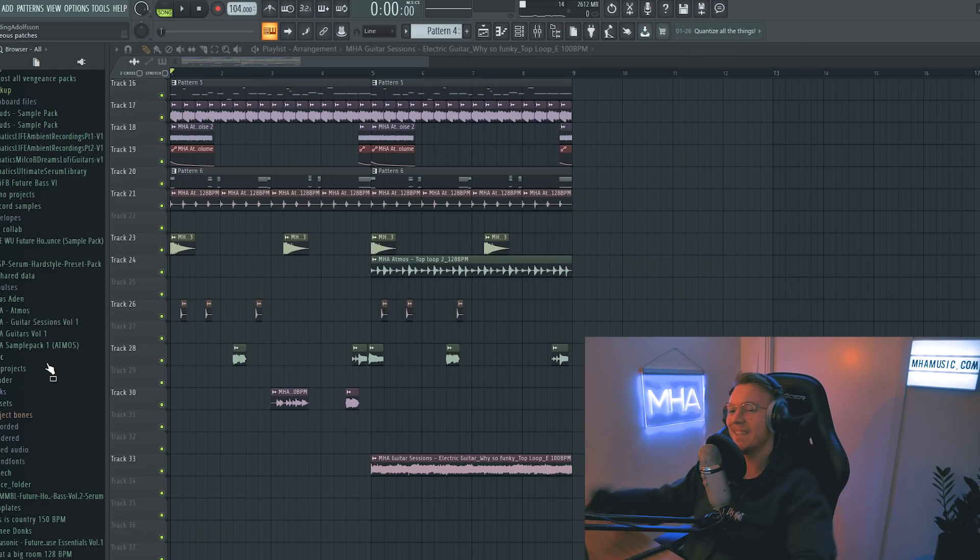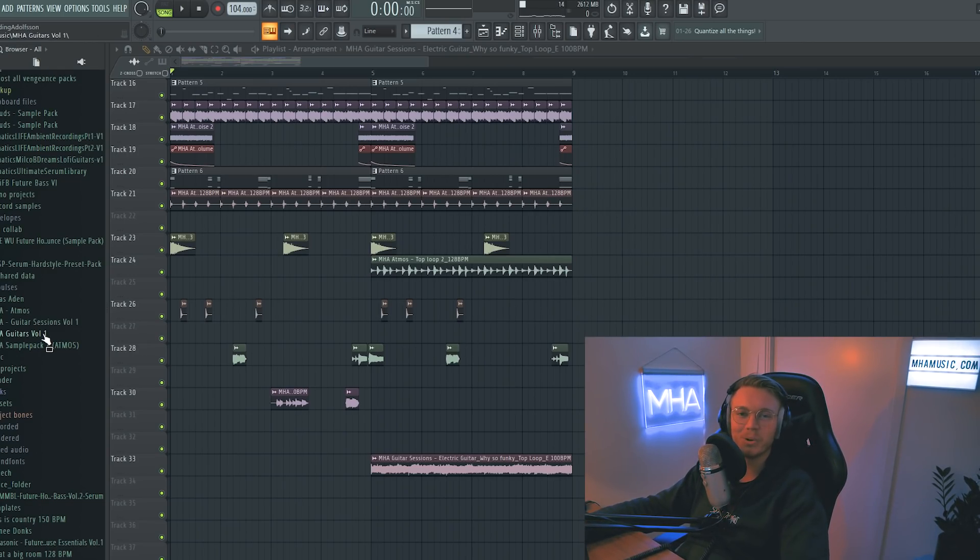Alright, I think this sounds pretty cool, it obviously needs some more work, but for just a little sit down session, having fun, playing around, I think this turned out really good.